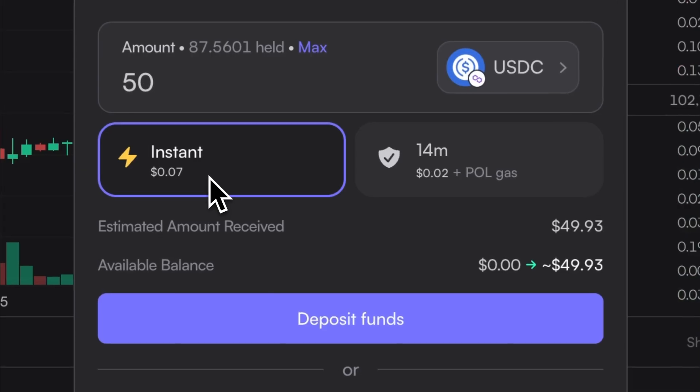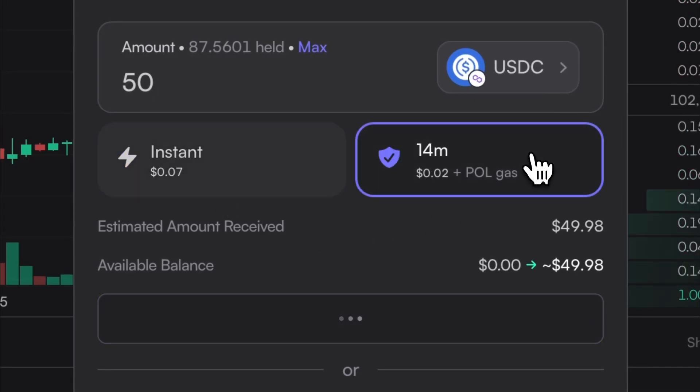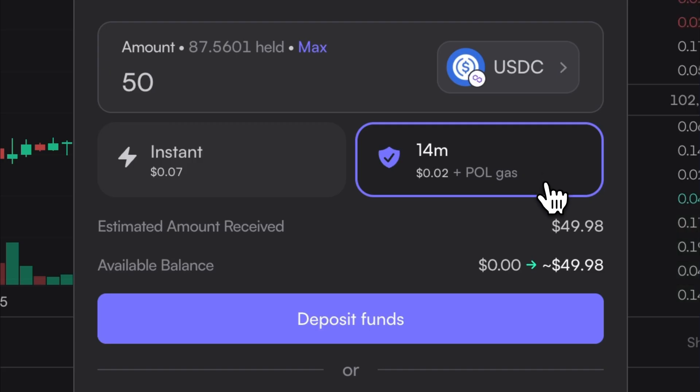Instant deposits are faster, taking around 60 seconds, but with slightly higher fees, and standard deposits have lower fees and take roughly 20 minutes to complete.